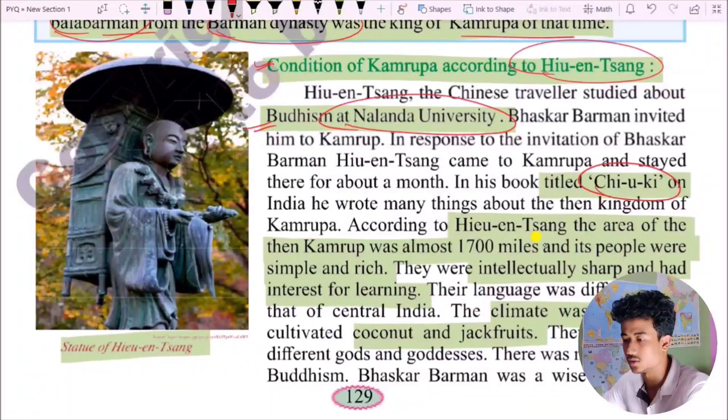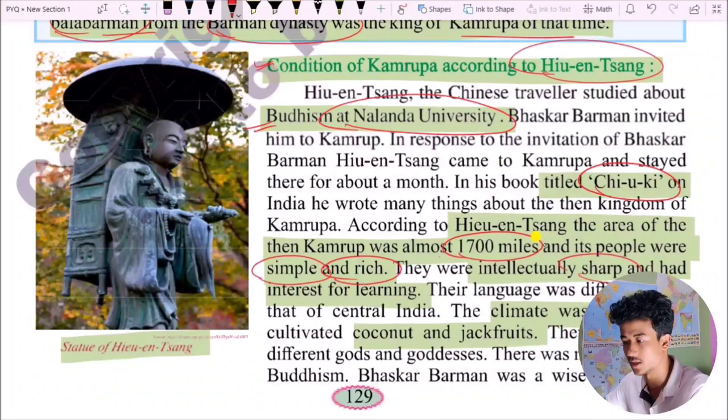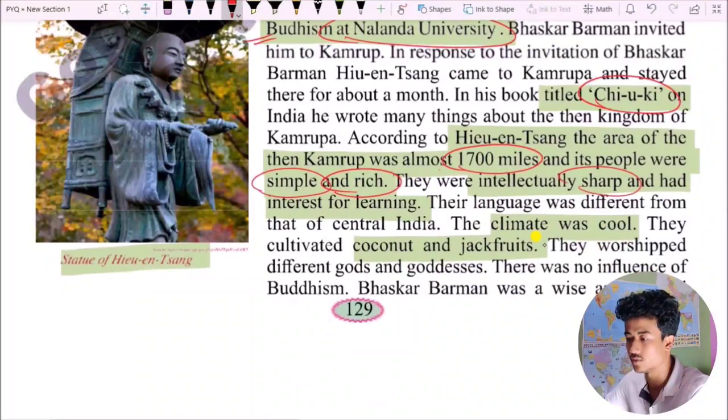Xuanzang wrote many things about the kingdom of Kamarupa. According to Xuanzang, the area of Kamarupa was almost 1700 miles. Its people were simple and rich, intellectually sharp, and had an interest for learning. The language was different from that of central India. The climate was cool. They cultivated coconut and jackfruit, and worshipped different gods and goddesses.